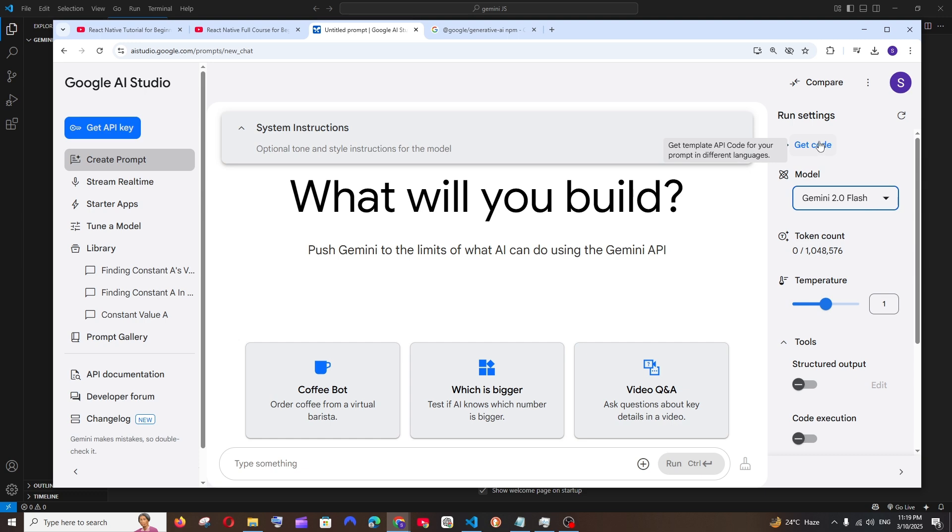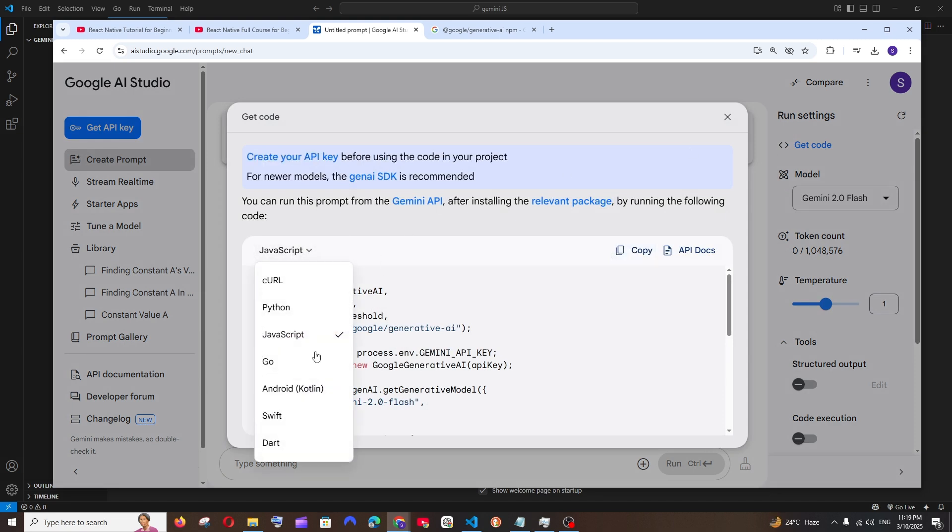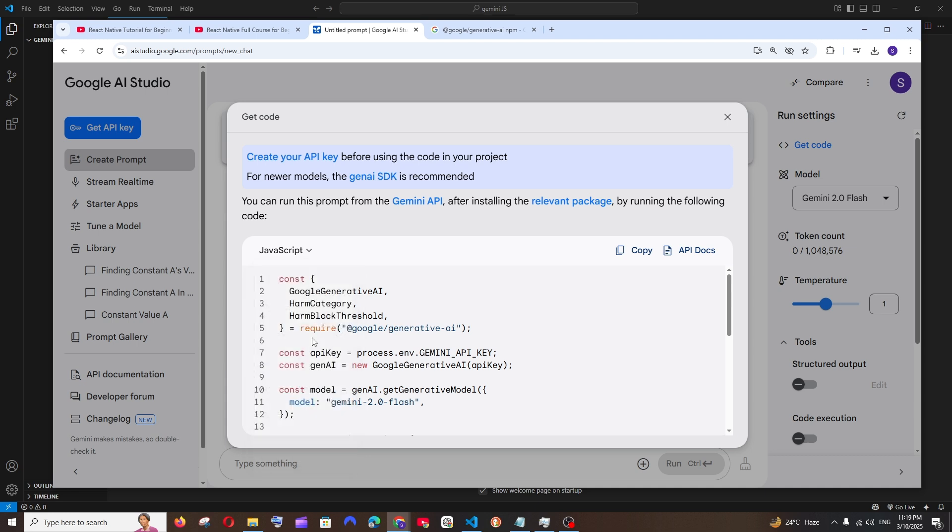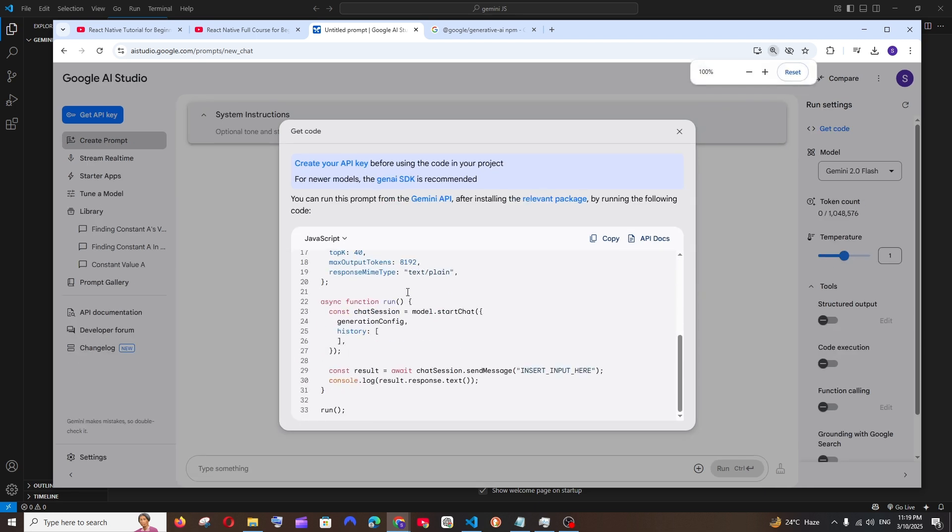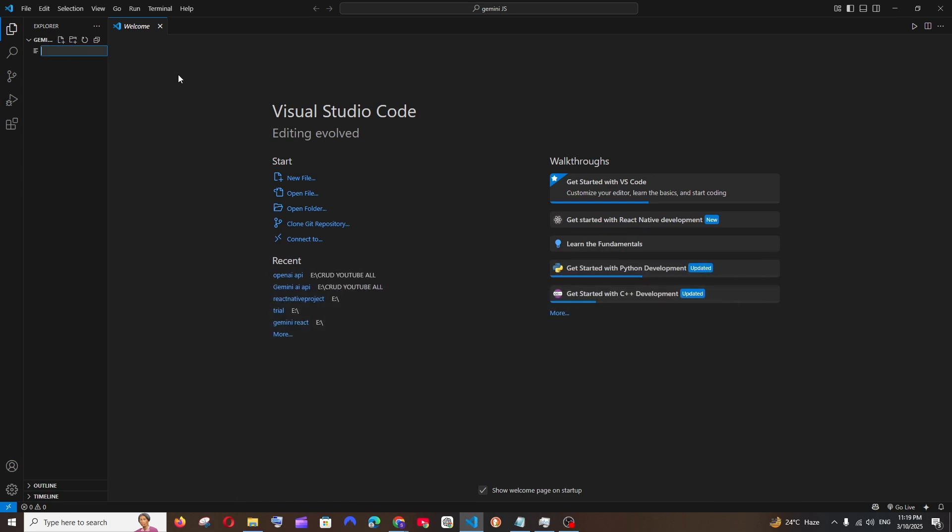To the top you'll have this Get Code option. Click here and you'll see the code for Python, JavaScript, Go, Android, Swift, and more. We're going to go for JavaScript. Here we have the code, so we can just copy this and in Visual Studio Code create a file.